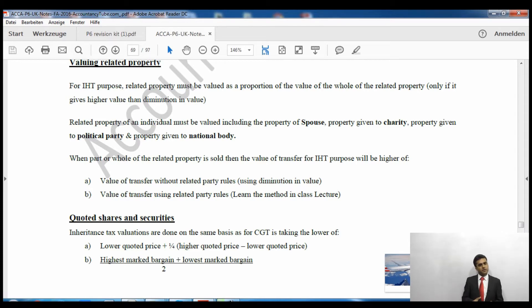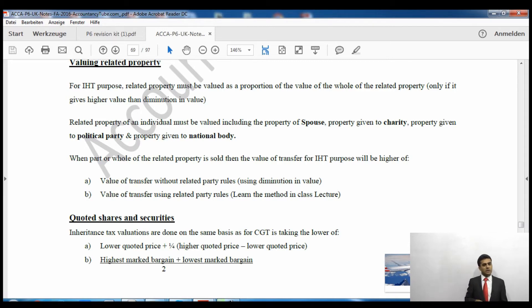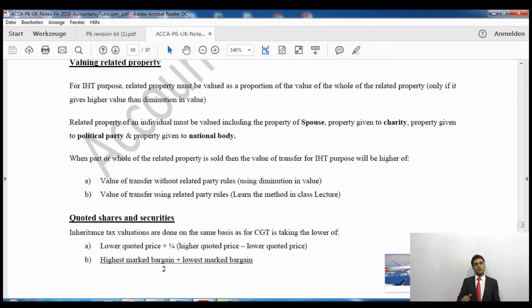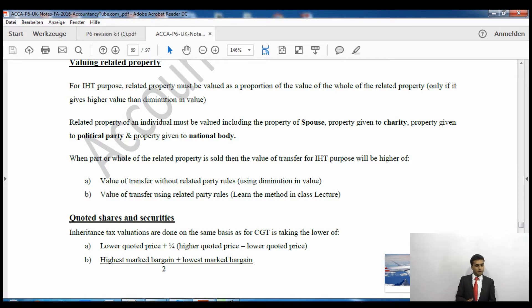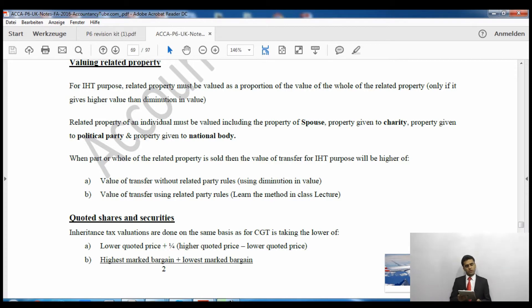For example, if I transferred 1,000 shares to my spouse, for related property purposes when I calculate my value I will include the shares I transferred to my wife as well. Say before transferring to wife I held 6,000 shares and after transferring I held 5,000 — under related property rules I still take the value of 6,000 shares. We will only use related property rules if it gives a higher value than the diminution method.